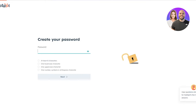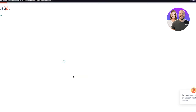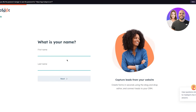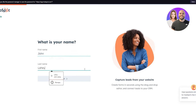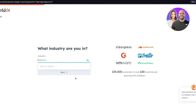Once you click next, it's going to bring you to create your password. Make sure to create a password that meets their requirements. After that, it's going to ask you to put in your first name and last name, and then click next.